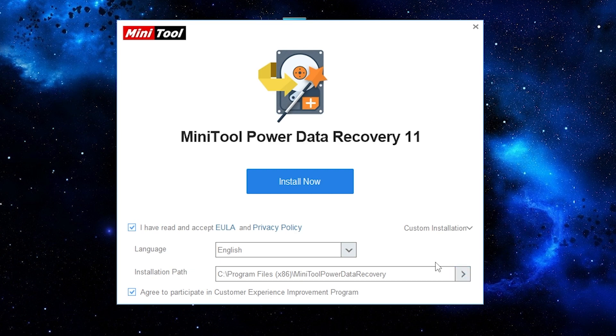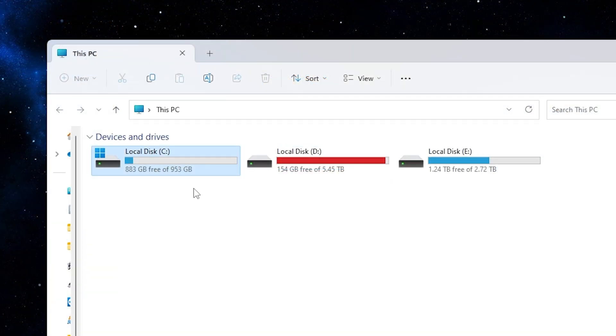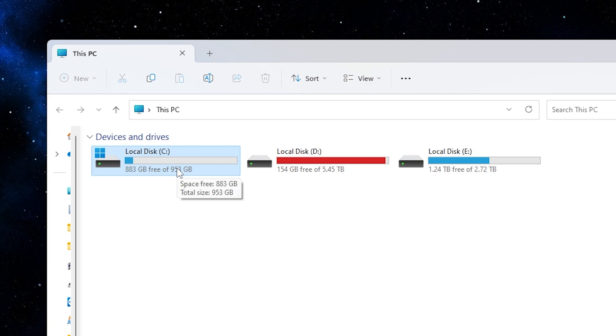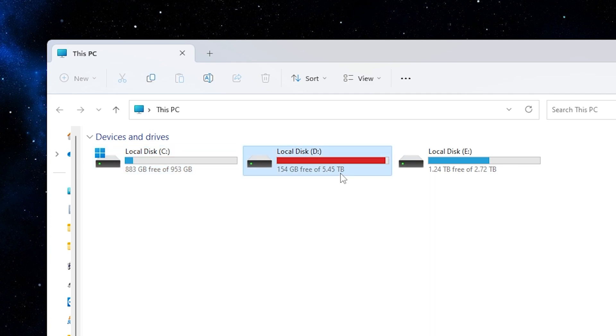Remember, to avoid problems you need to select any other disk, not the disk you want to recover files from. For example, if you want to recover files from disk C, you need to install the program on disk D or disk E.